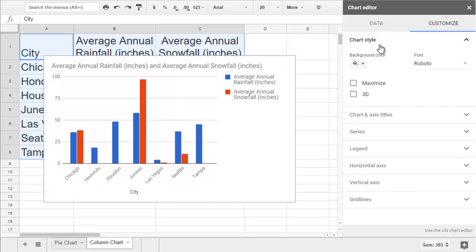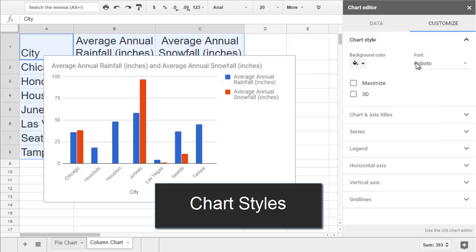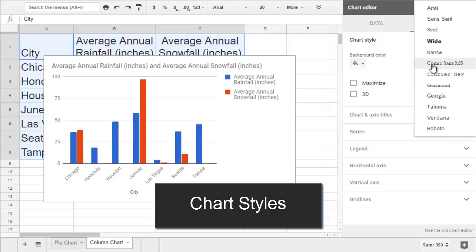Chart Style lets us change the background color, choose a font, and even make our columns 3D.